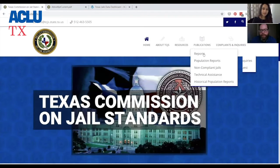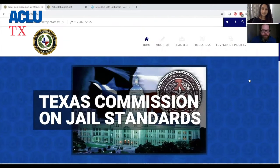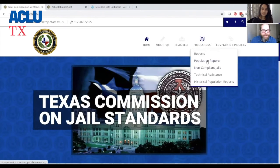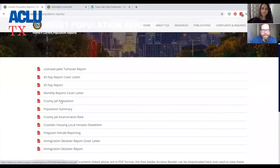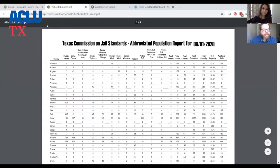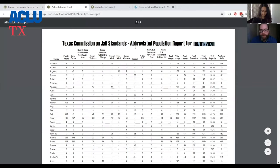Right now, if you want population data for jails in Texas, or if you want COVID-19 data on infections in Texas, you have to go to the Texas Commission on Jail Standards website, go to populations, click on population reports, go down to county jail population, and then you get the most recent report. It's a static tool — not very usable, it only has one month. And we don't know when this tool is updated unless you go to the website and actually check it out.